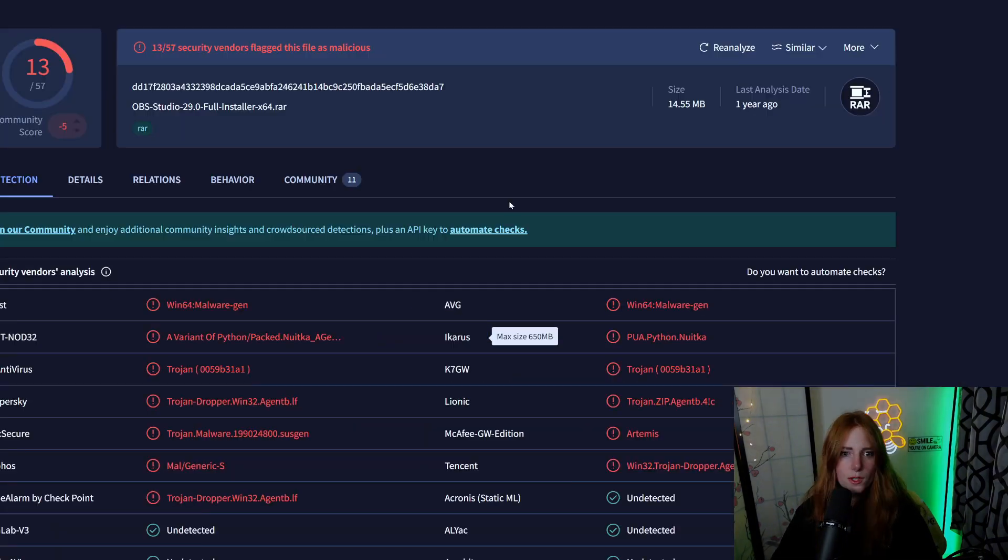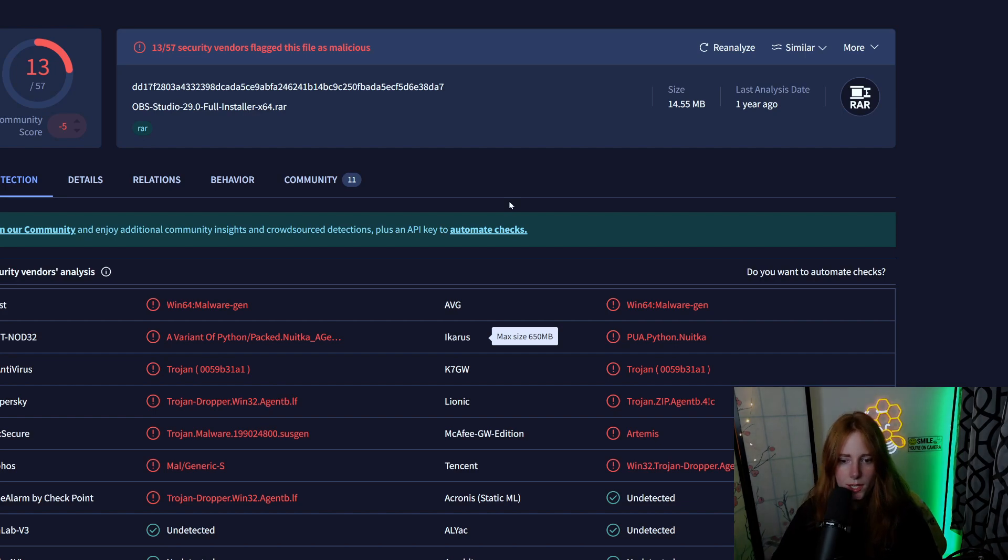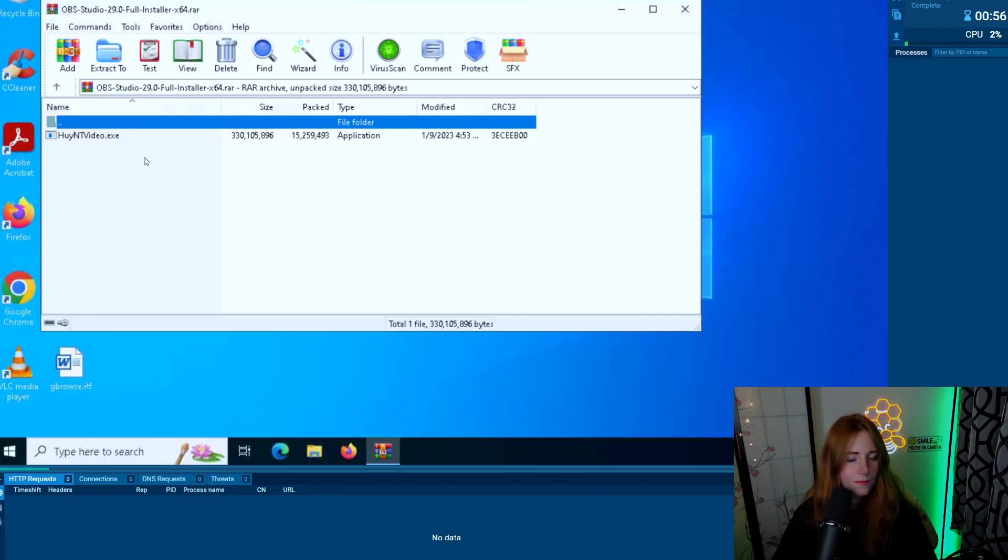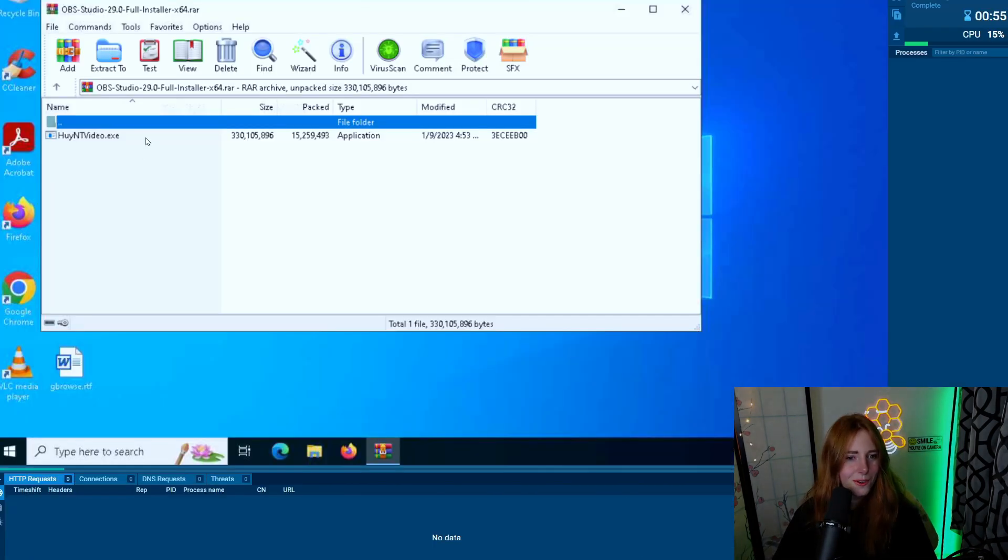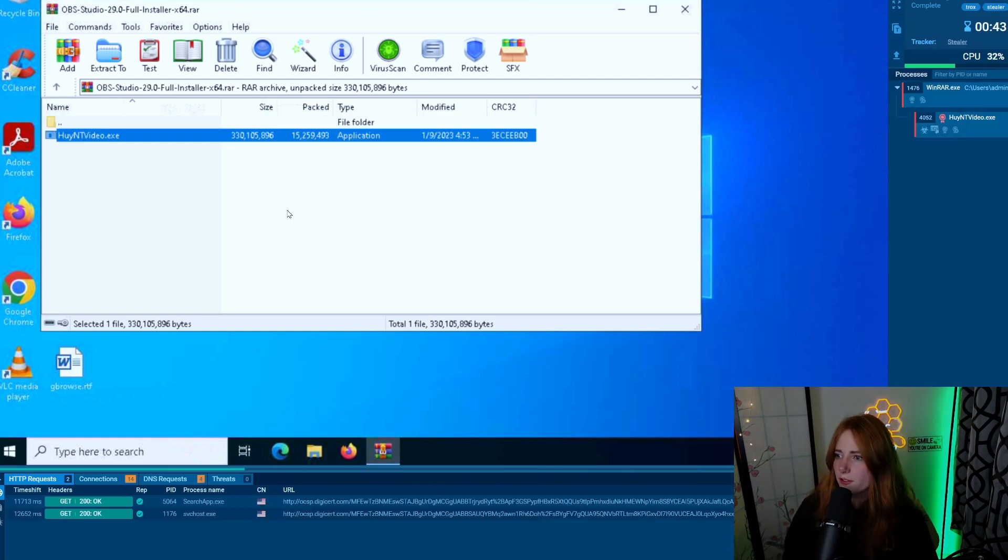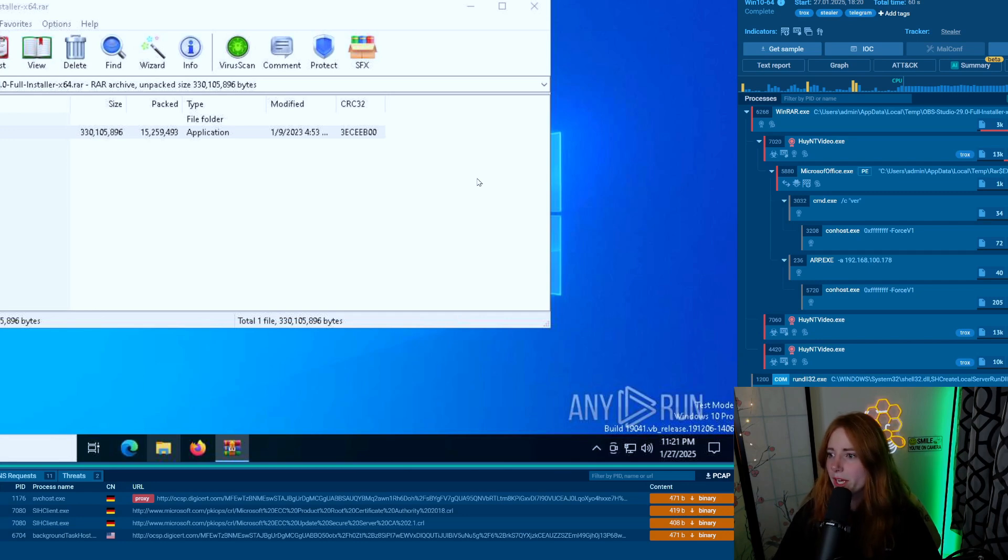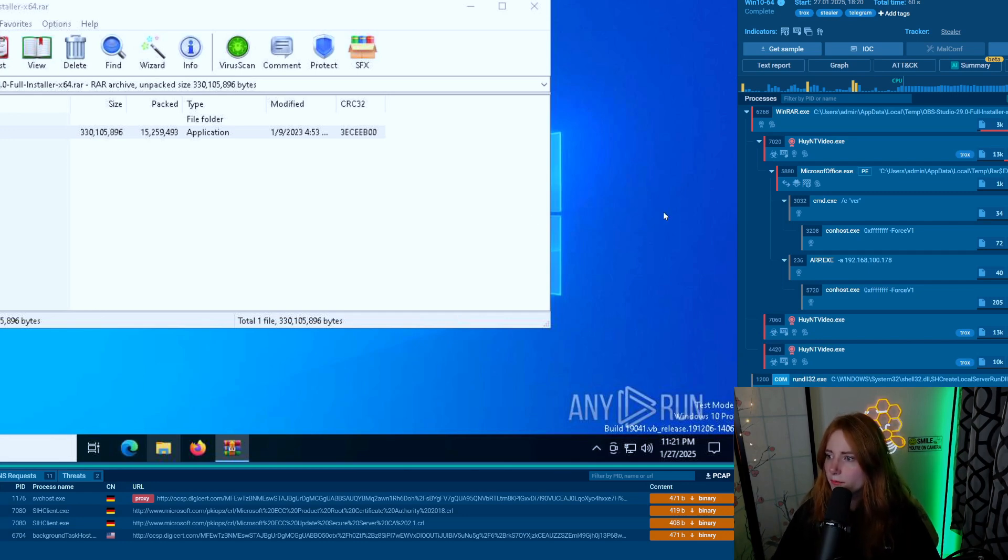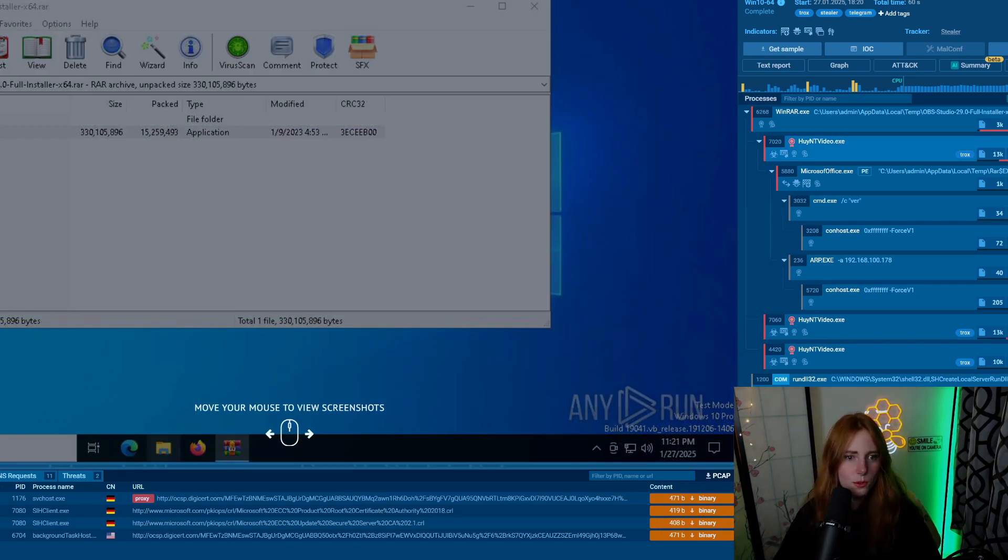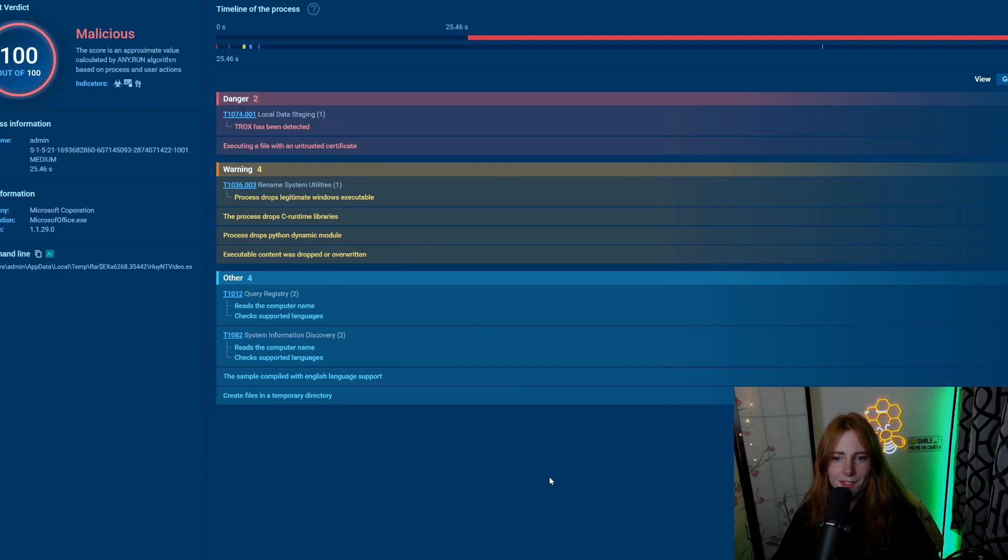So let's run that in VirusTotal. 13 out of 57 flagged as malicious. Let's run an analysis on this executable. Some processes are starting to pop up in the process tree for that one minute. We have all these processes.